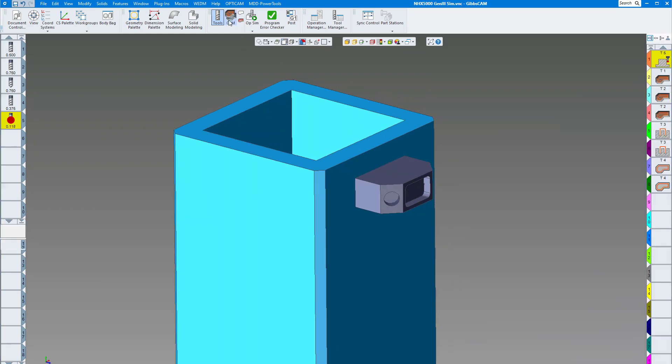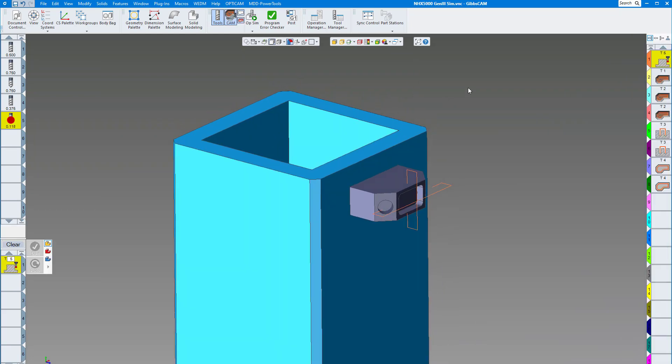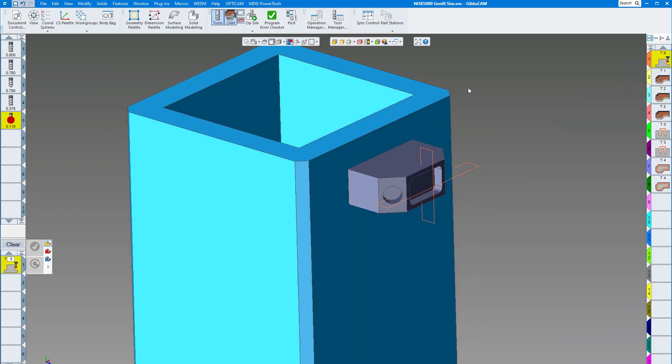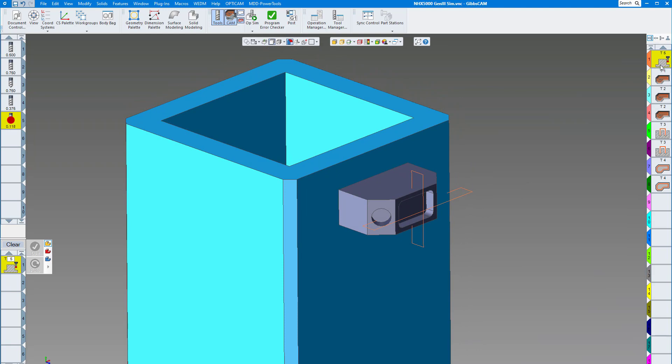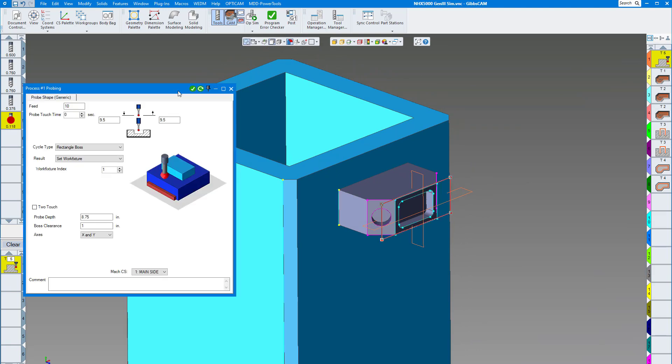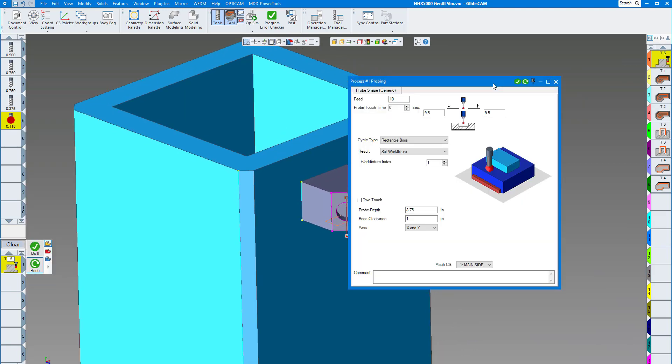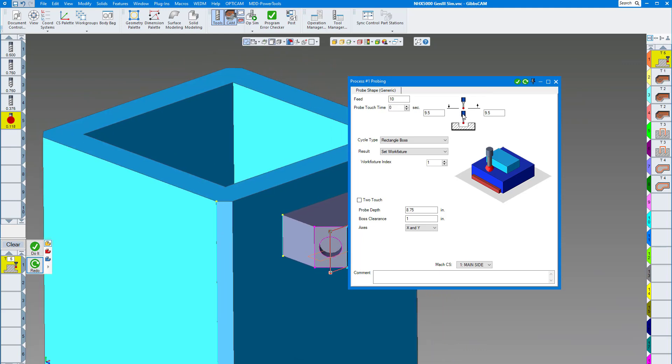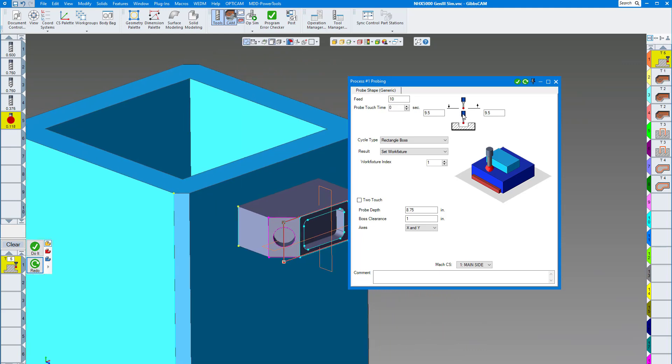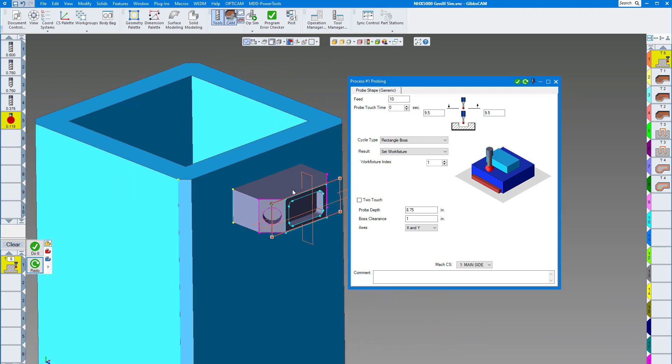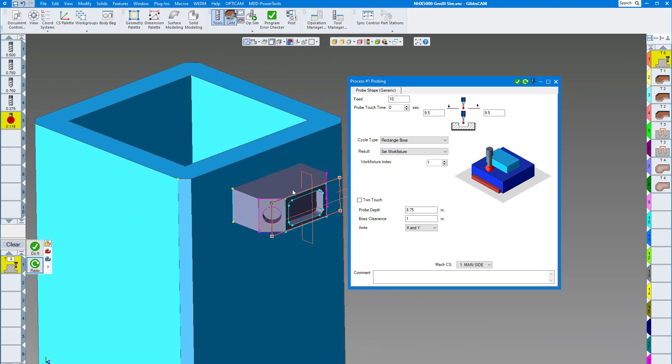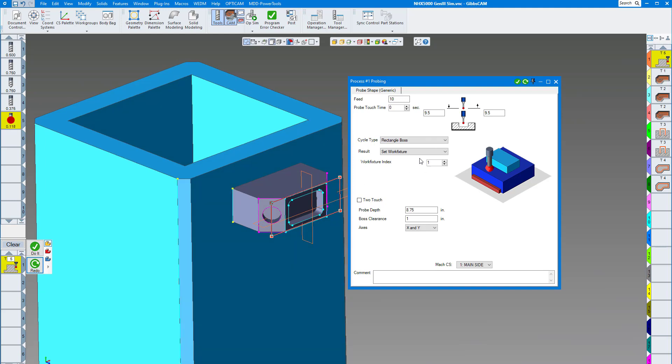If I bring up my CAM software operations, you can see what I want to do: program the probing for each side of the tombstone, just one part on each side. I'm just going to program this top part here. You can see I'm just going to do a rectangular boss.